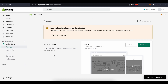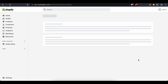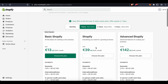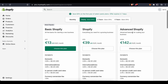Shopify is not free — the Basic version costs €13.43 per month, Shopify is €39.44 per month, and Advanced Shopify is €142.82 per month. The Basic version is good enough for most people and is also the most popular.